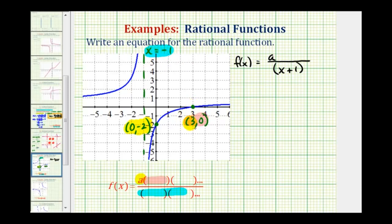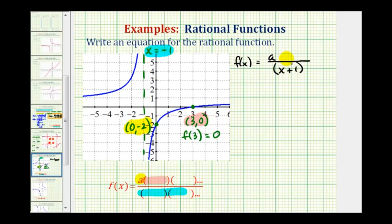Next, if we know the x-intercept is (3, 0), that means f of three must equal zero — meaning when x is three, the function value is zero. A rational function is equal to zero when the numerator is equal to zero. Therefore, if we know the x-intercept is positive three, our numerator must have a factor of x minus three.